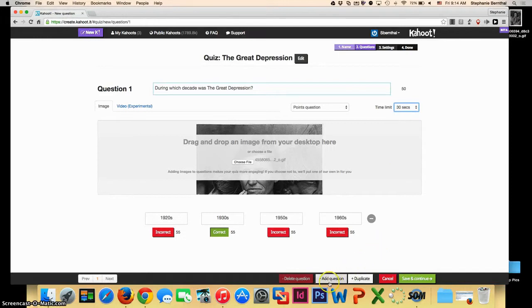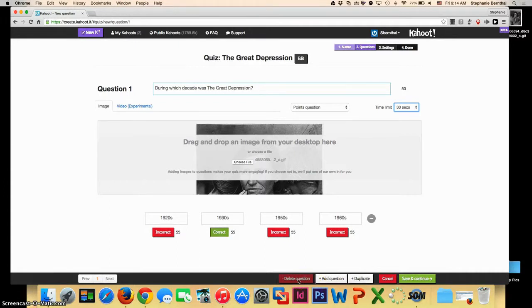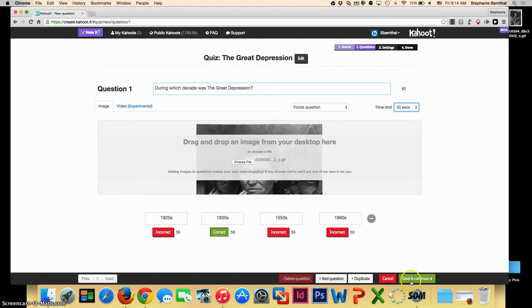To add another question, you can click here. To copy the same question, you can do that, and you can also delete a question. Once you have all of your questions entered that you would like to for your quiz, click save and continue.